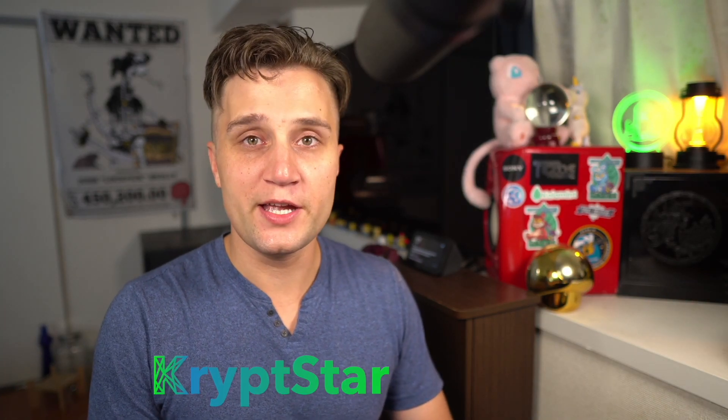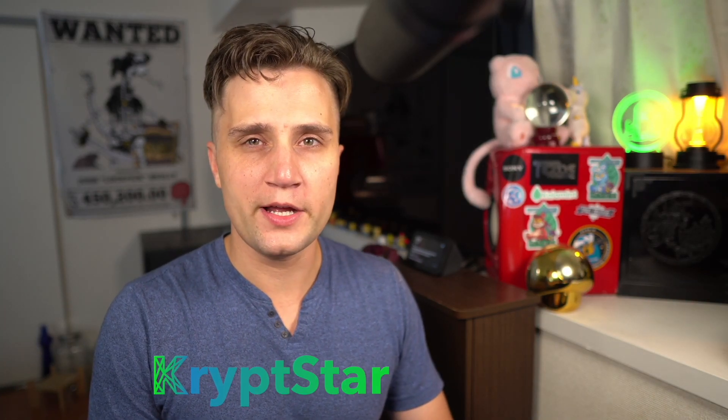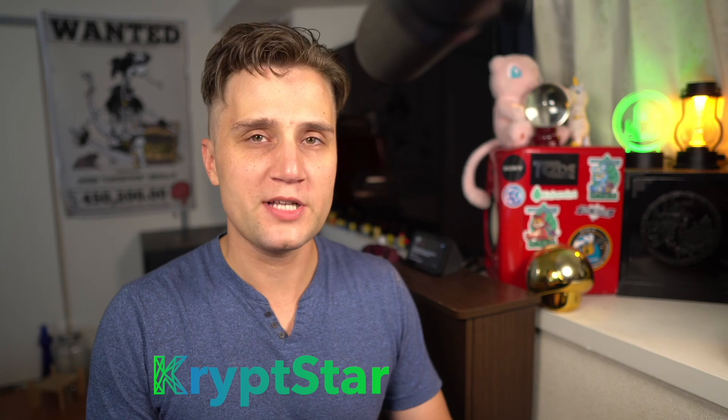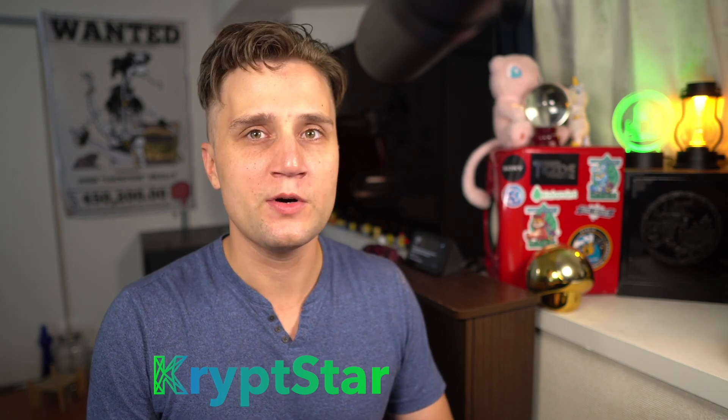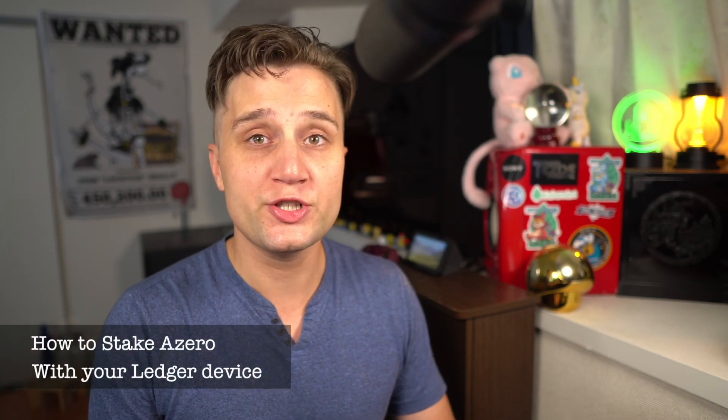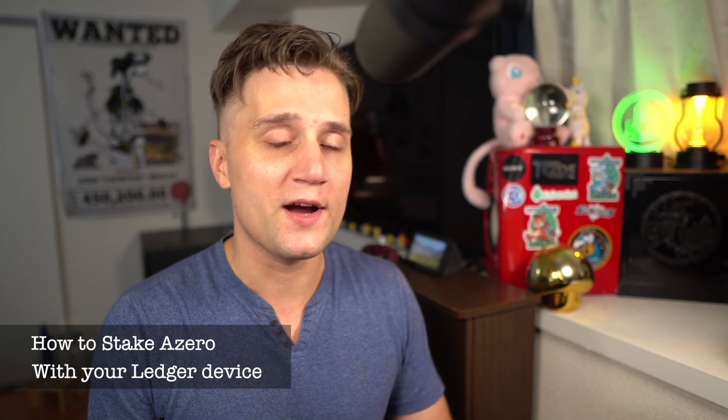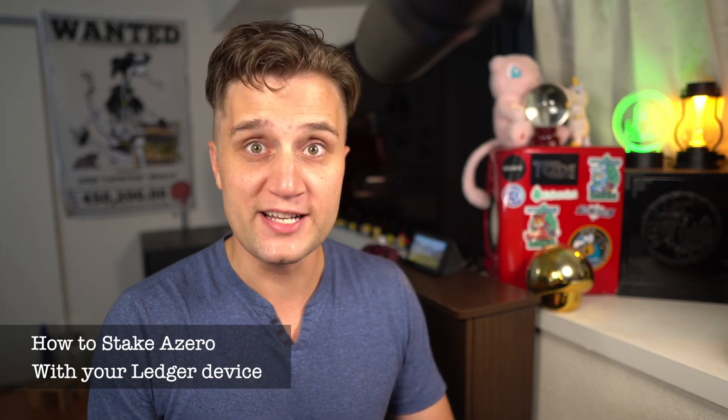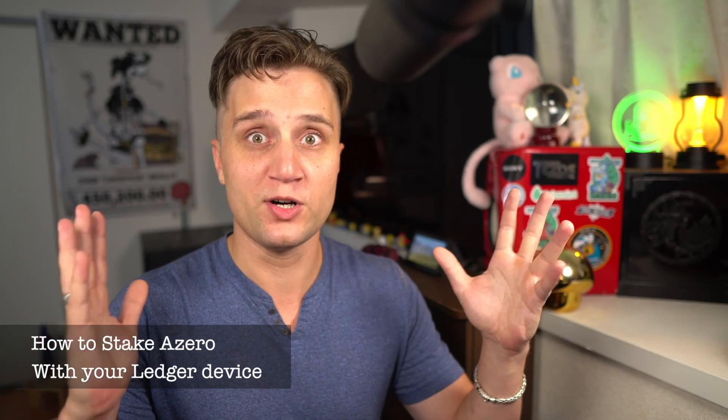Hey, what's going on guys? It's Mac here from Cryptstar Staking, here for a long time no-see video. Very excited to talk to you guys today about the new Ledger Staking for Aleph-Zero. It's finally available! Woohoo!